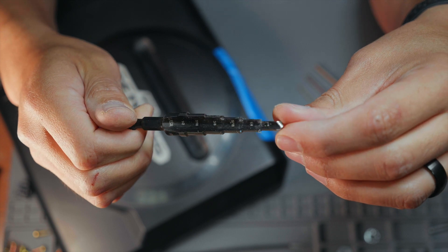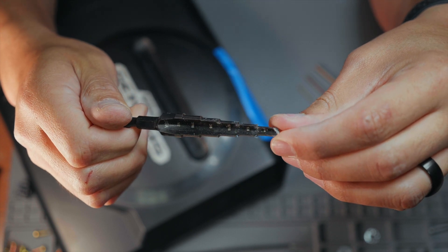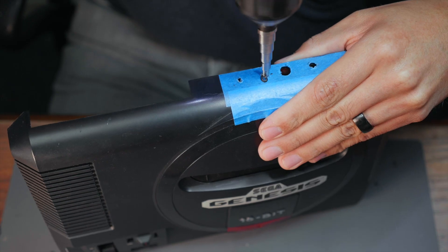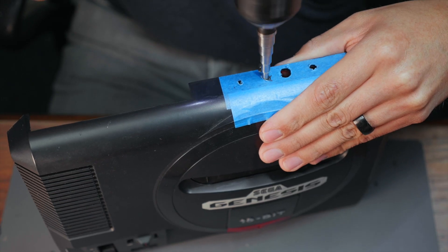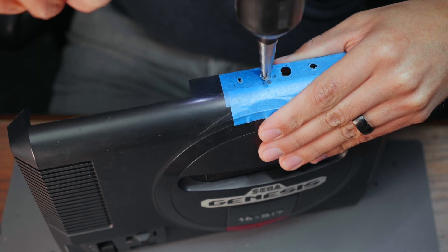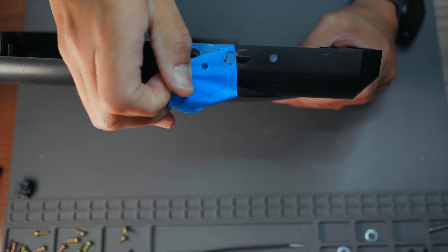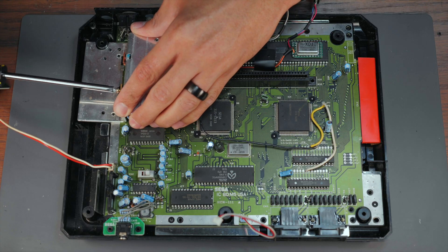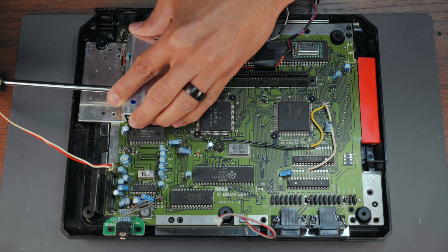To achieve the perfect size I use a graduated drill bit that cuts evenly and allows you to work up to the size you need. Once the holes are the right size I peel the tape away and start reassembling the Genesis back together.